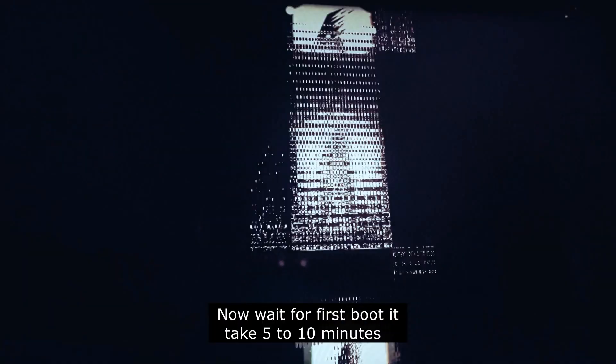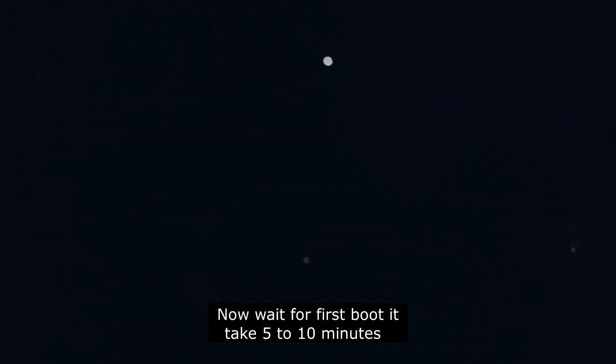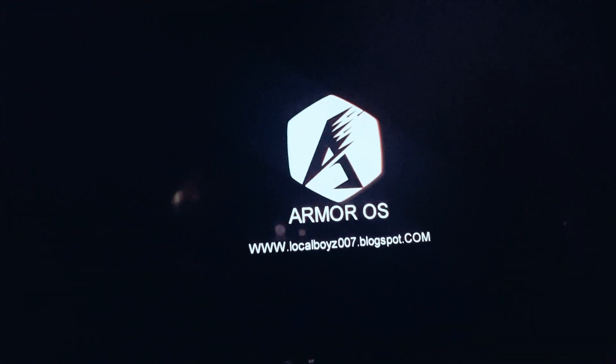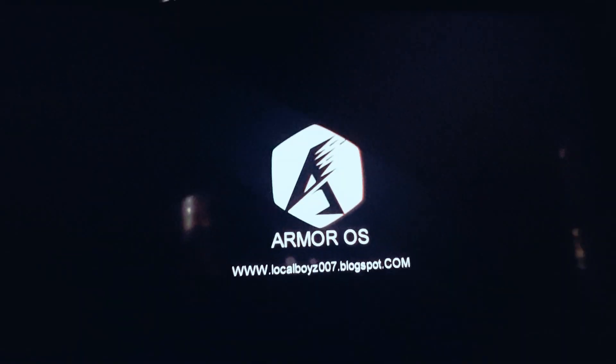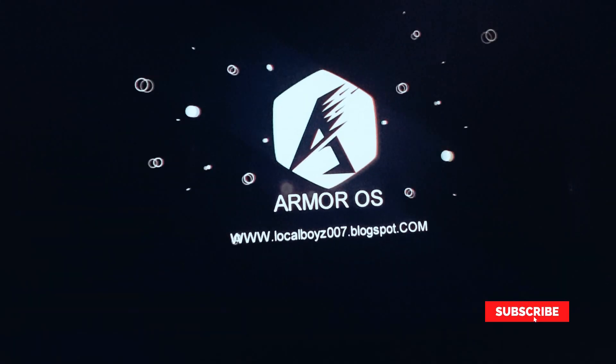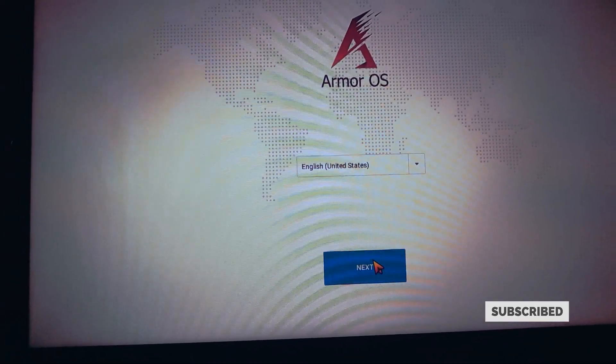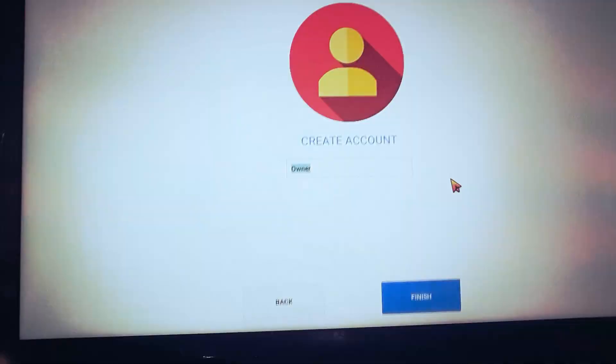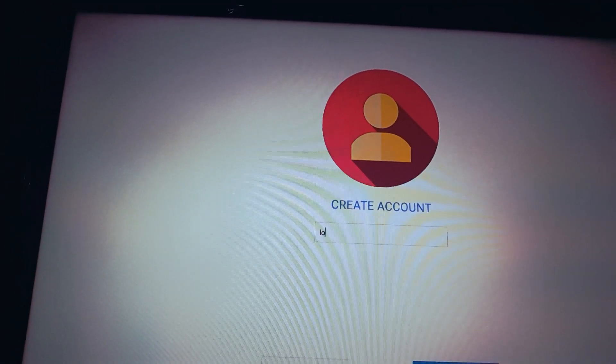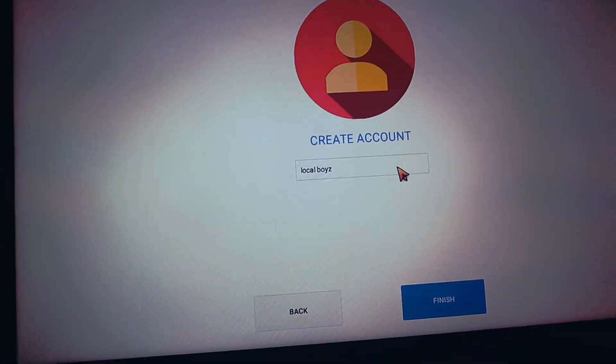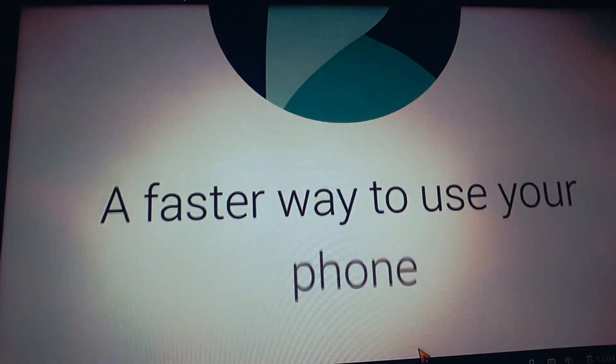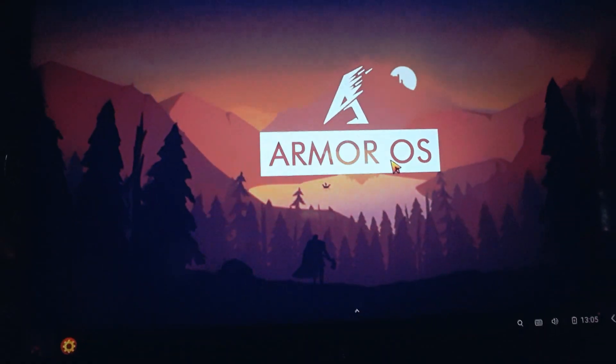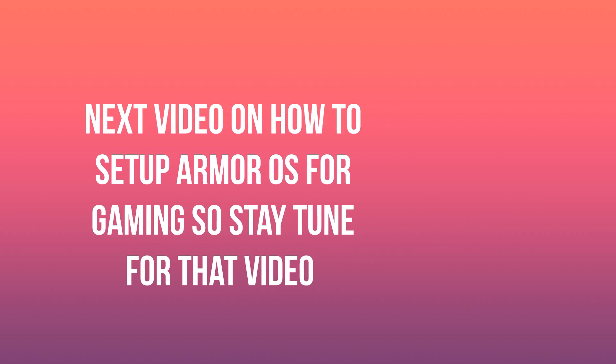Now wait for first boot, it takes 5 to 10 minutes. Next video on how to setup Armor OS for gaming, so stay tuned for that video.